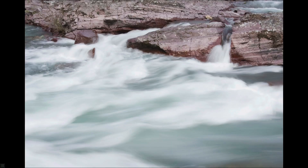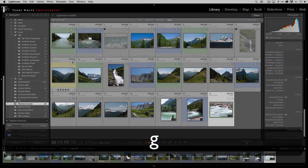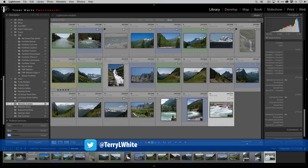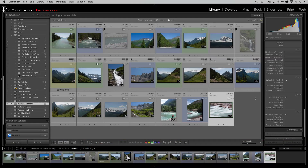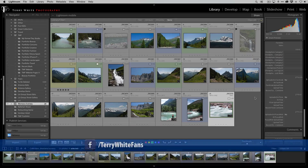Now that we've done the marking, I hit the letter G to go back to the grid view and we can see everything — the greens, the blues, the yellow, the five star, and the X's on the rejects. The first thing I do at this point is get rid of the rejects. I don't want them clouding my judgment. I don't want them visible anymore. Lightroom gives you the ability to quickly get rid of rejects.